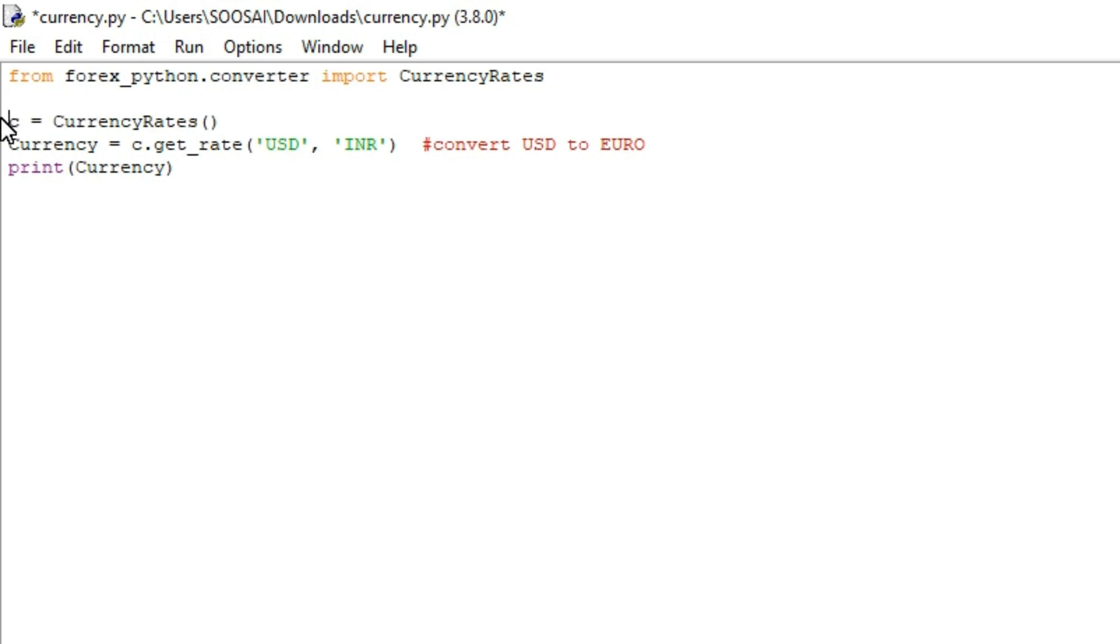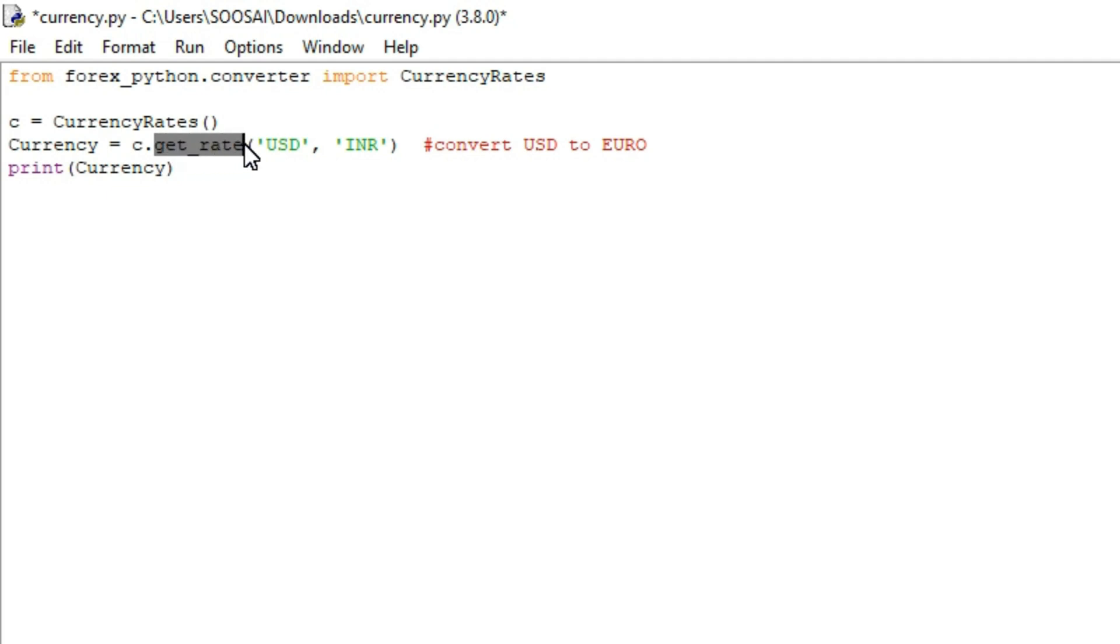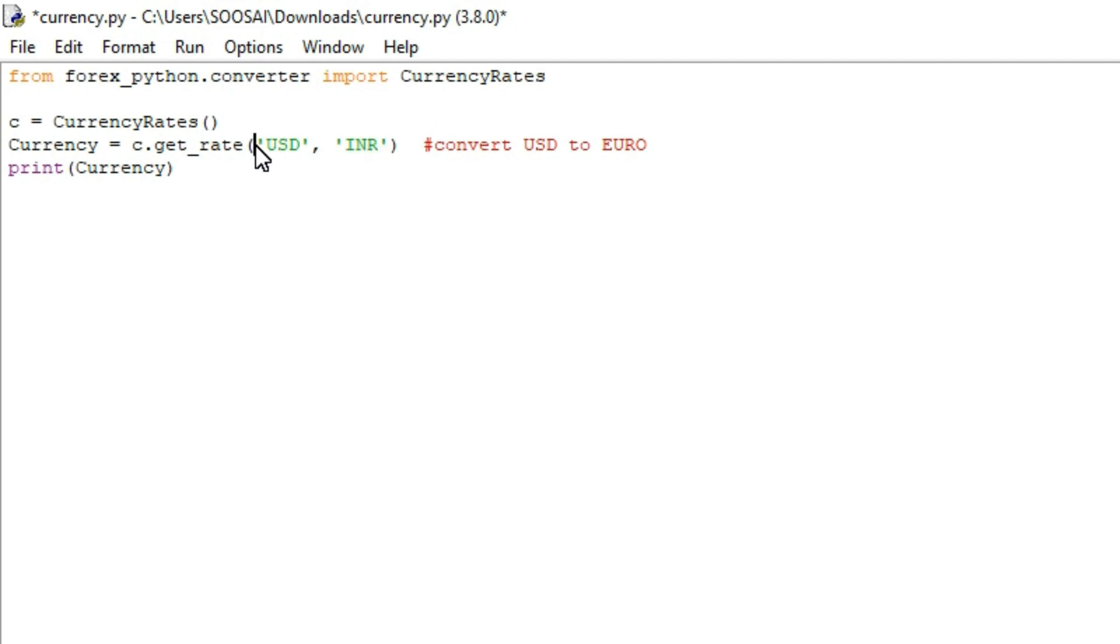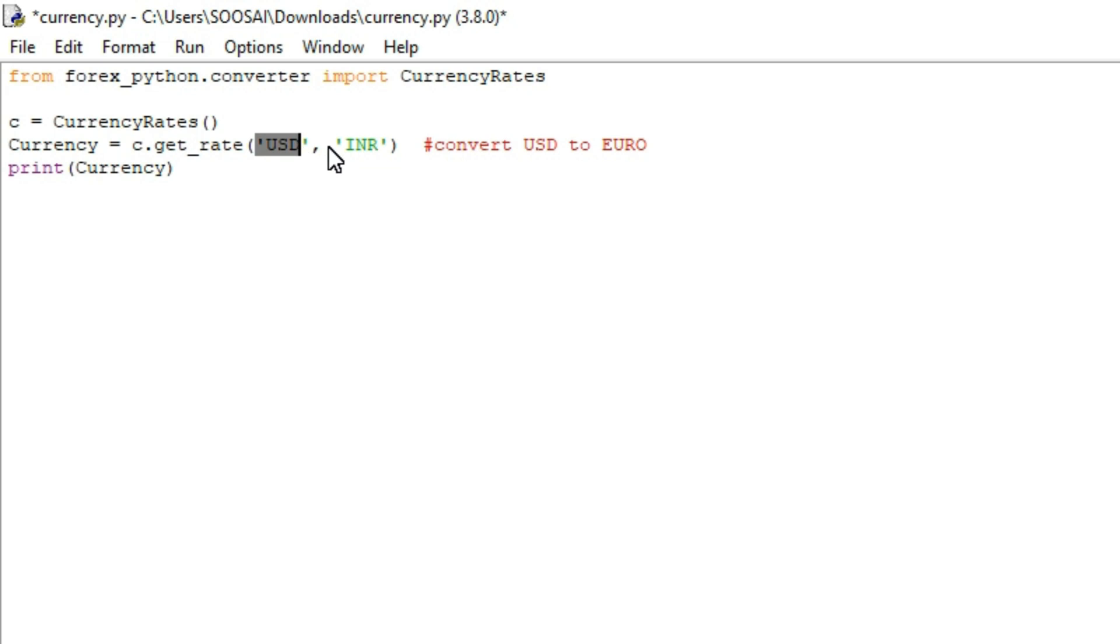After initializing, from that module I am using one function called get_rate in order to convert one currency to another currency. Here I am going to convert United States dollar to INR and inside the function you have to pass two parameters. The first one is source currency and the second one is destination currency. Here the source currency is USD and the destination currency is Indian rupee.